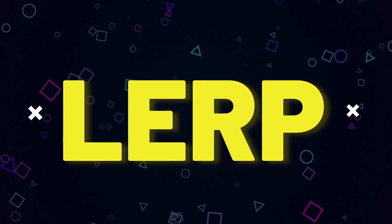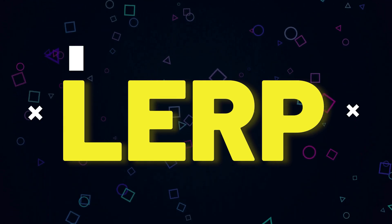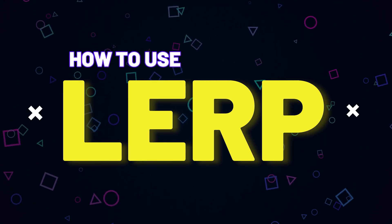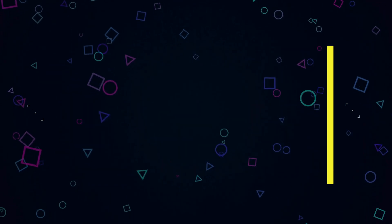It's a powerful tool that is actually very easy to use if you know how. In this video I'll explain what Lerp is, where you can use it, and most importantly, how to use it. My name is Alex and let's begin.